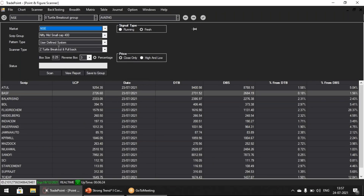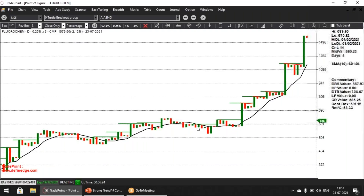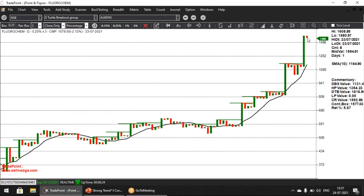I've run the scanner on the Mid Small Cap 400. Let's look at Fluoro Chem — you had this ABC pattern and a big breakout. In this column the turtle breakout was triggered, and now you have a small pullback. You can either take the trade on a column reversal — if I place my cursor on this column of O, my column reversal value is 1593 — so I can choose to take a trade at 1593. Or just wait for a double top buy and put the stop-loss at a double bottom sell and then take it forward depending on your trade management style.